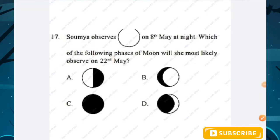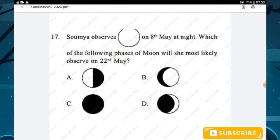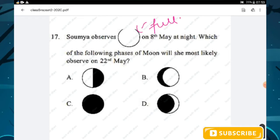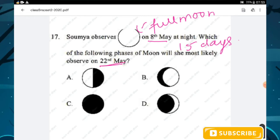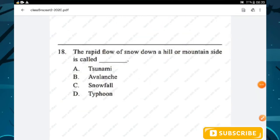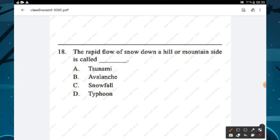Question number seventeen: Soumya observes a full moon on 8th May. Which phase will she observe on 22nd May? From 8th to 22nd May is 15 days. After 15 days of a full moon it must be a new moon day — option C is the right answer. Question number eighteen: the rapid flow of snow down a hillside is called an avalanche — option B.